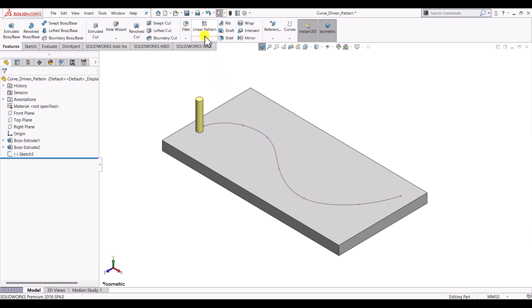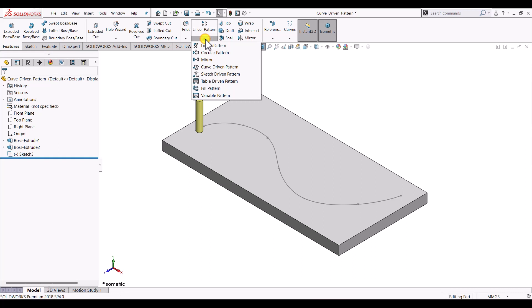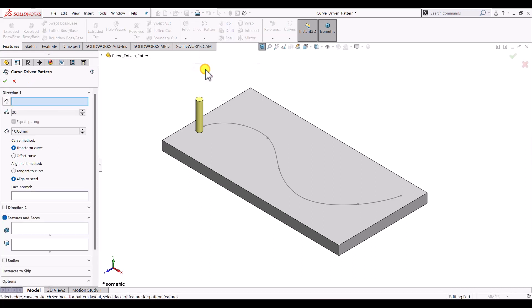In the linear pattern dropdown we can select the curve driven pattern. Once we select it, the first thing we have to do is select the pattern direction.